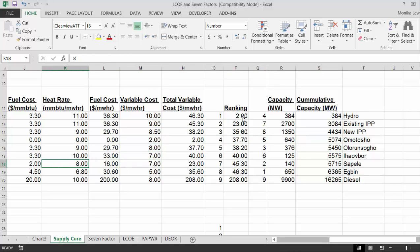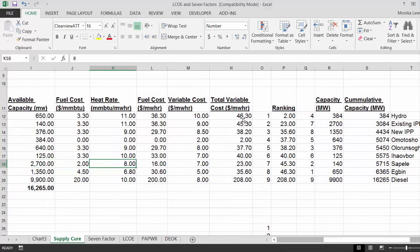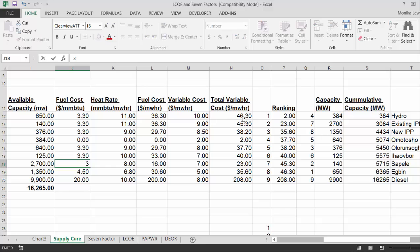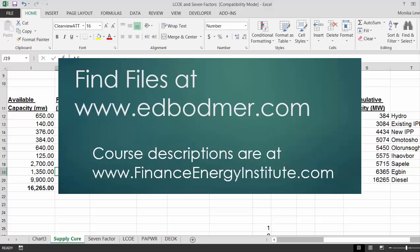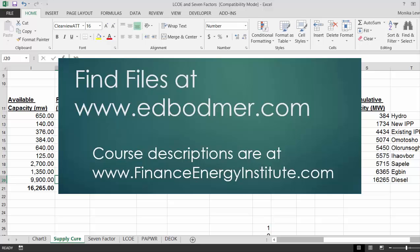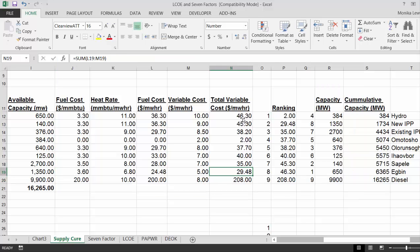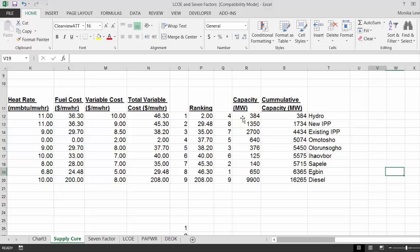You know, I'm going to change the fuel cost. I'm going to make it 3.5, 3.6. So that makes now a new IPP has a lower cost.